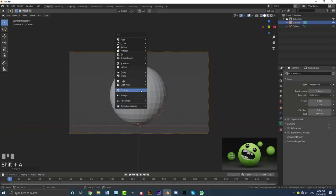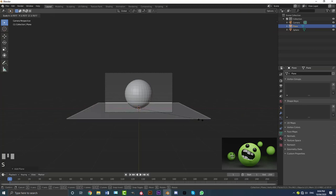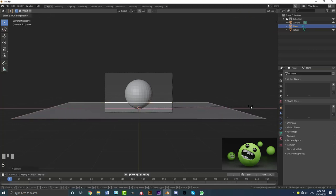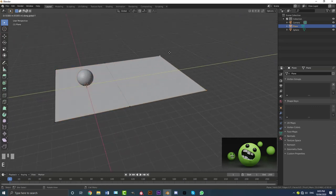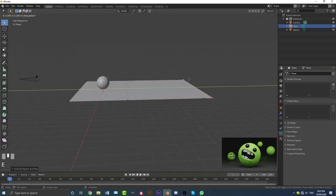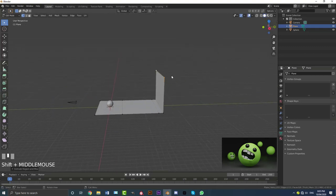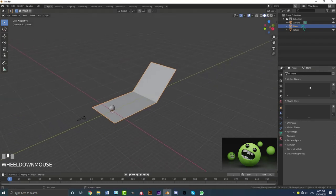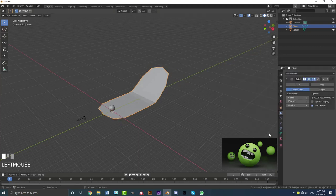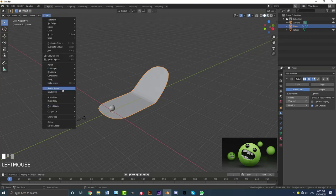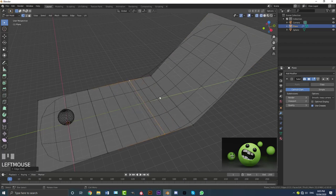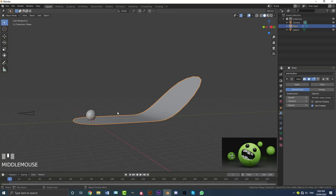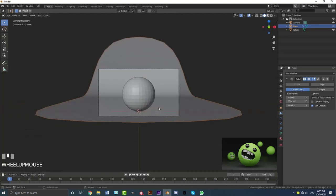Go Shift+A, add in a plane, scale it up, then go S X to scale along the X axis. Grab these two vertices, go E Y, then E Y again, then E Z to bring it up, and G Y to bring it out. Then add a subdivision surface modifier, increase the viewport and render counts, go to Object and enable Shade Smooth. You can also double-tap G to slide edges for more or less falloff.